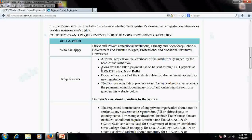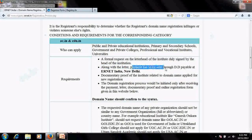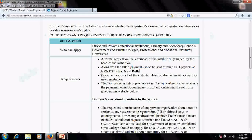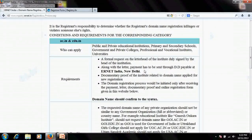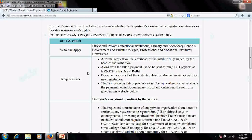The second requirement along with that letter is that payment has to be sent through a demand draft payable at ERNET India, New Delhi. The DD is around 830 rupees as of now for .ac.in or .edu extension. You can search this website to get the pricing details.